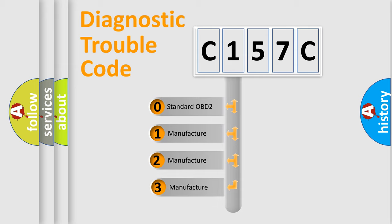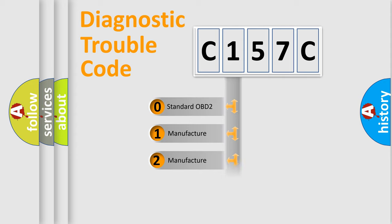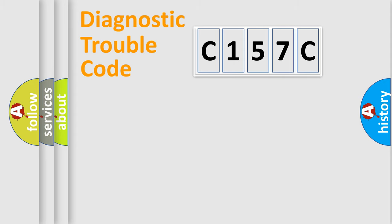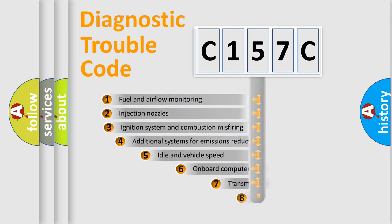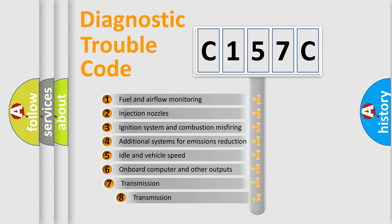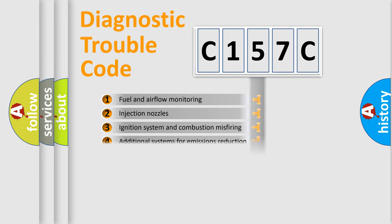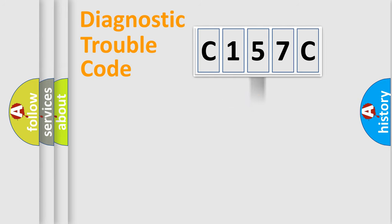If the second character is expressed as zero, it is a standardized error. In the case of numbers 1, 2, or 3, it is a more manufacturer-specific expression of the car-specific error. The third character specifies a subset of errors. The distribution shown is valid only for the standardized DTC code.